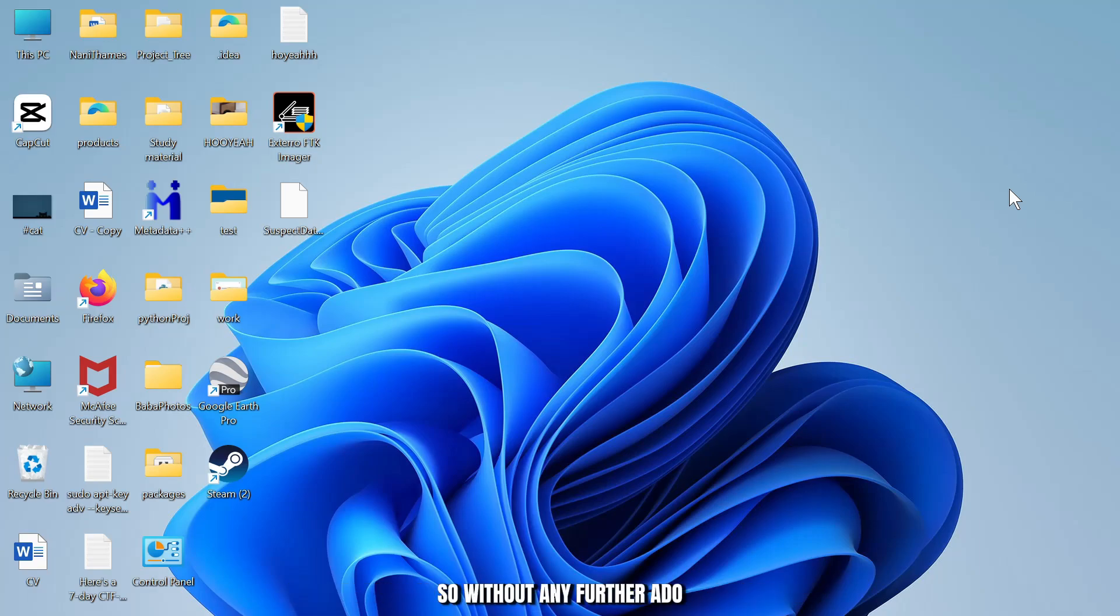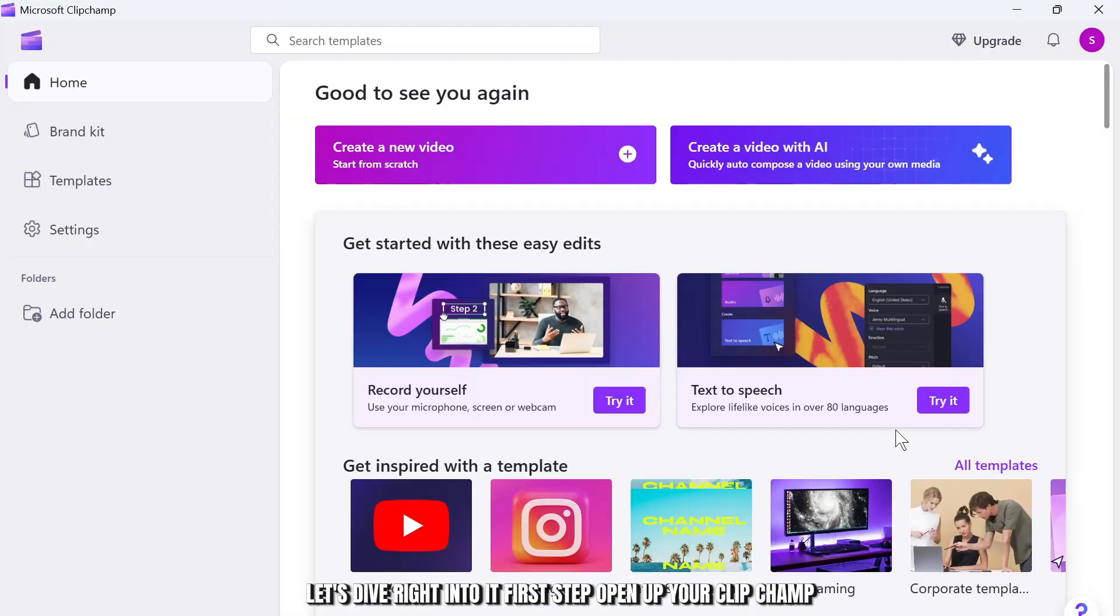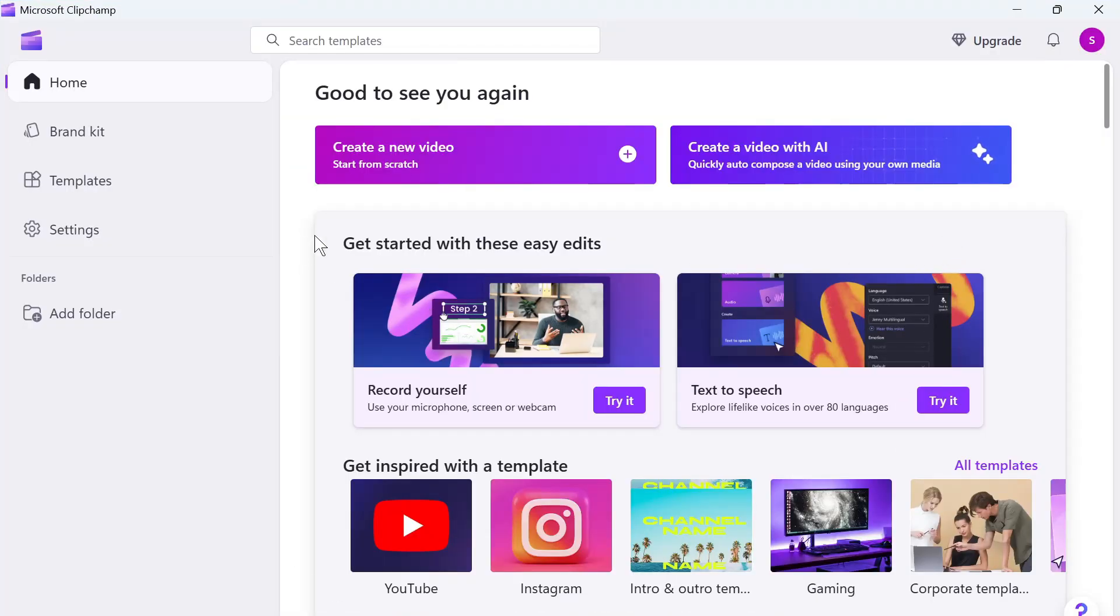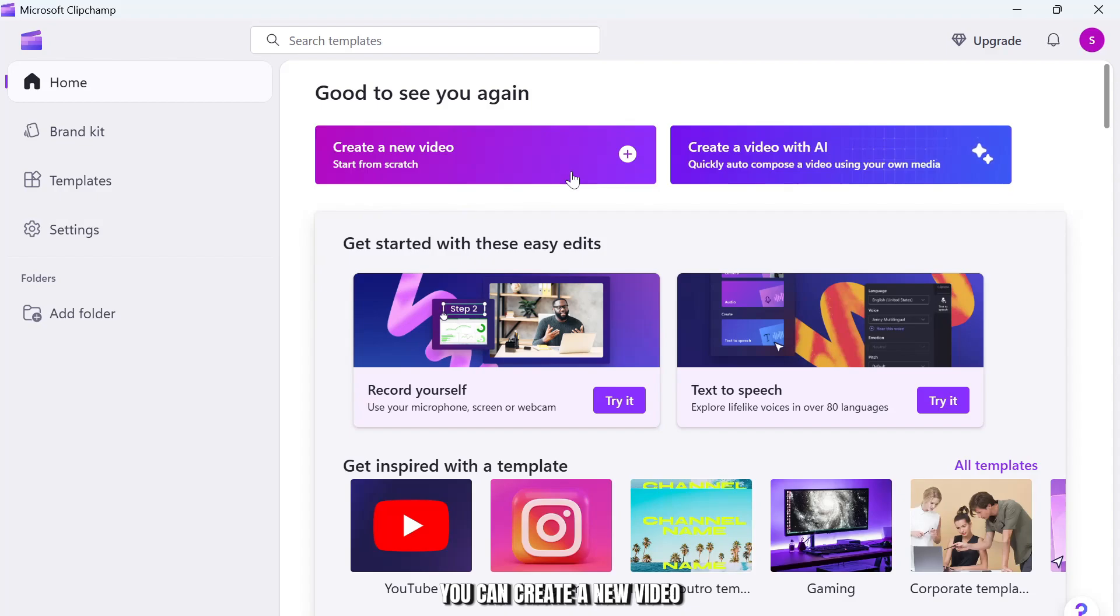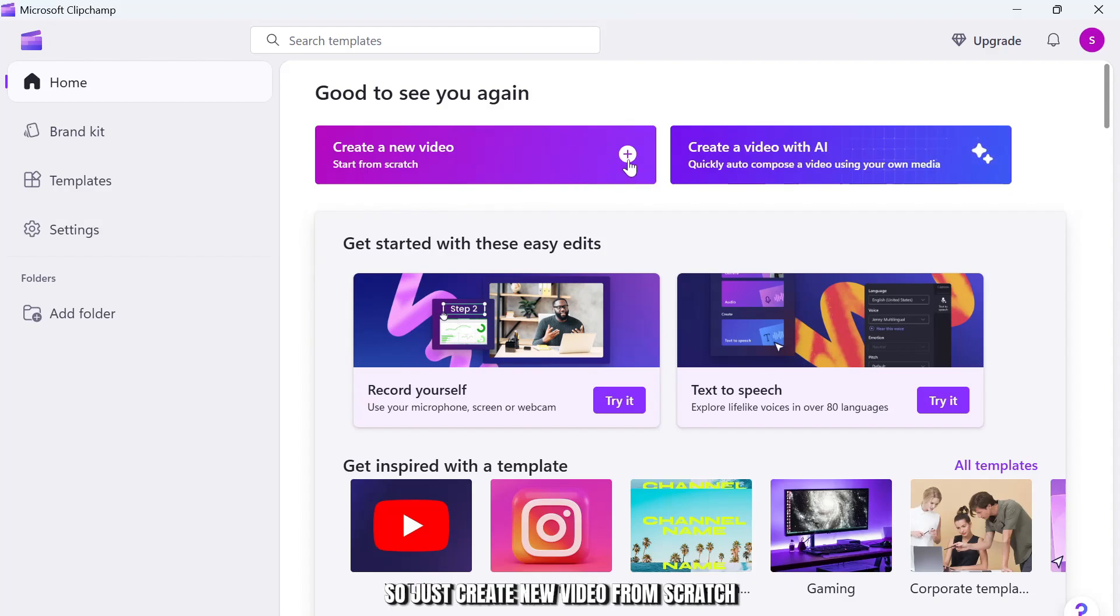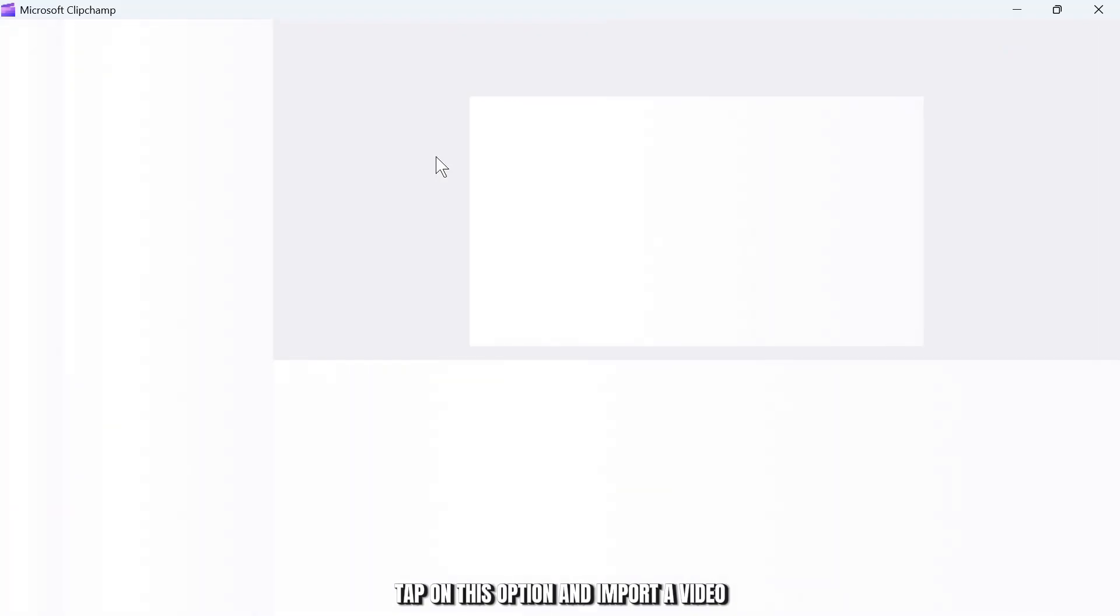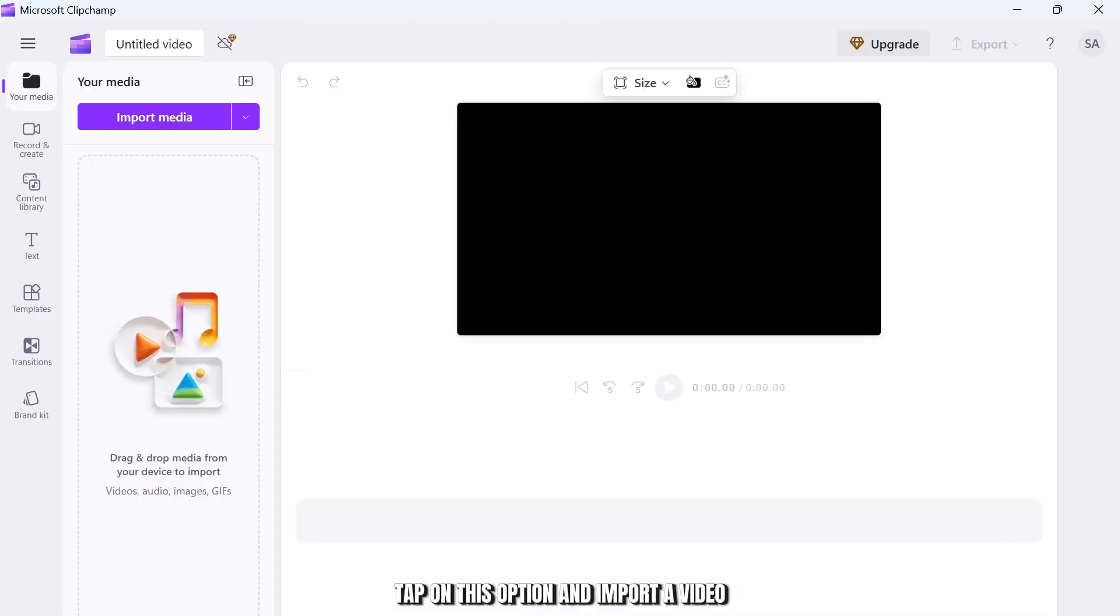So without any further ado, let's dive right into it. First step, open up your Clipchamp, then you can start a new video. You can create a new video or import a project that you're already working on. So I'll just create a new video from scratch, tap on this option and import a video.